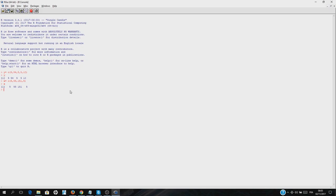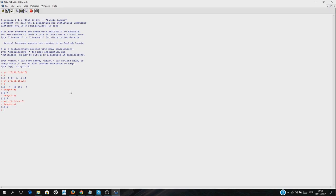Let's suppose we want to add x plus y. The first condition we need to check is: are they the same dimension? To check the dimension of a vector, just write length(x) — we have four — and then length(y) — we have five. So we know that we cannot add them together. Let's redefine x with five elements. Now the length of x is five, so we can add them together: x plus y, and here we added them together.